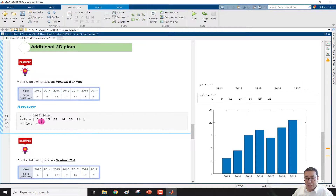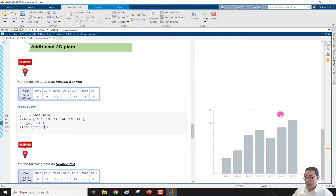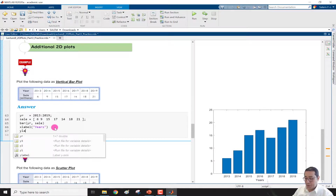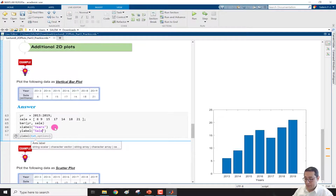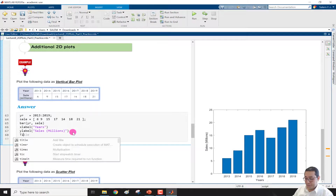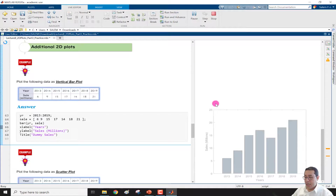Let me suppress the output with a semicolon and then advance the plot by adding xlabel. We set xlabel to 'years' and run the section — now we have the x label. Then we add ylabel as 'sales per million', run the section, and we have the y label. Finally we add title as 'dummy sales', run the section, and now we have the complete labeled bar plot.